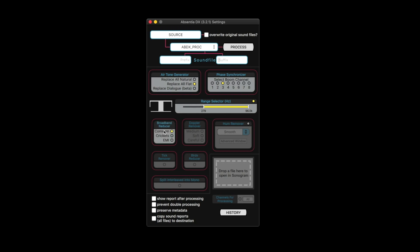Then you've got broadband reducer, I don't use this at all because I got cedar. And then there's a Doppler remover, which I'll use for car bys and anything that has a pitch, an airplane going overhead making that pitch drop. This Doppler remover is really nice for that. So it's got three different algorithms, medium, soft and careful. I believe careful is new, so I'll have to check that out.